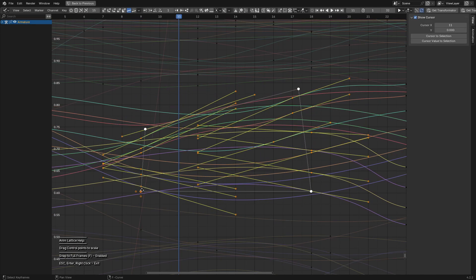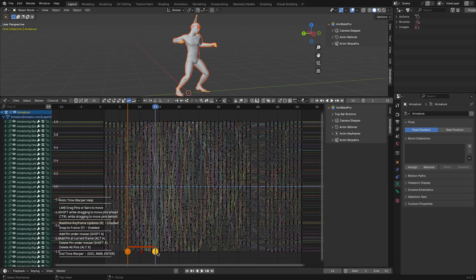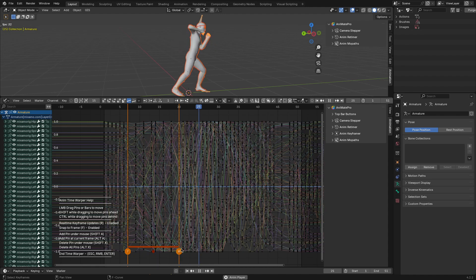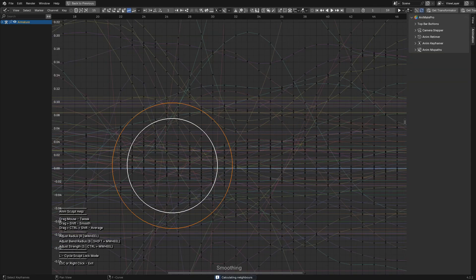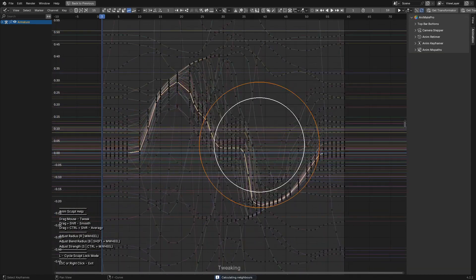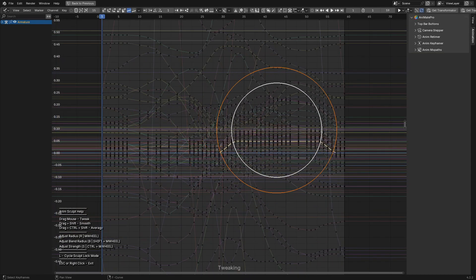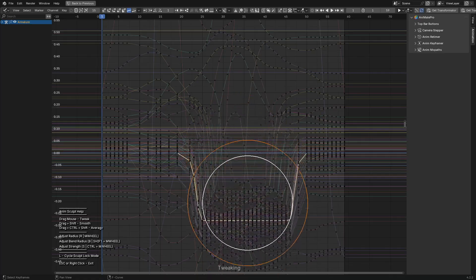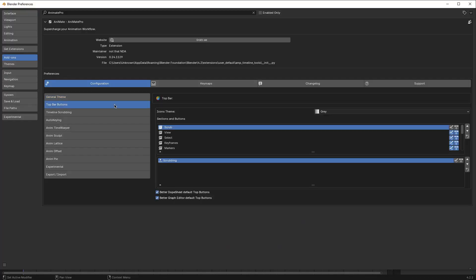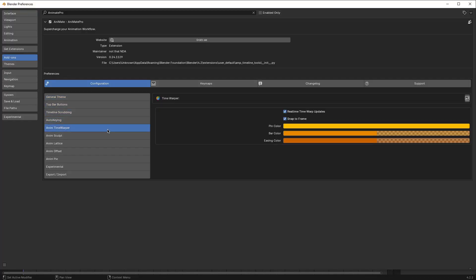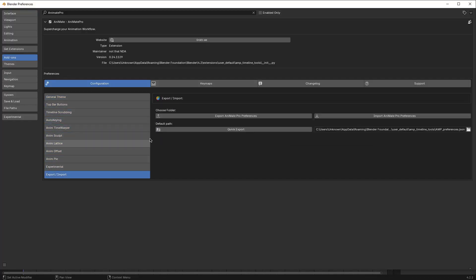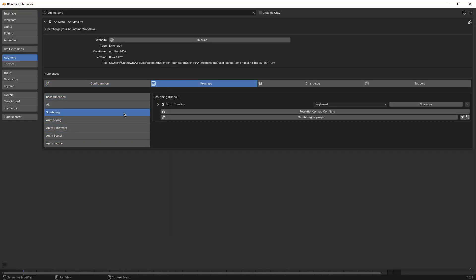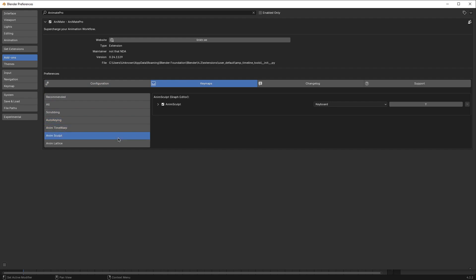This add-on introduces a whole new workflow with features aimed at simplifying tasks and giving animators more control by providing some of the sweet features from Maya and AnimBot, bringing each feature with its own shortcuts which you can customize in the preferences to suit your workflow.